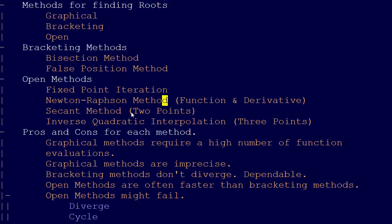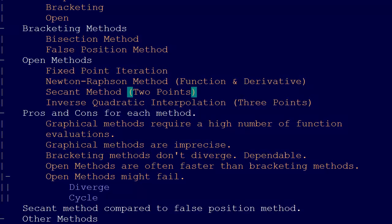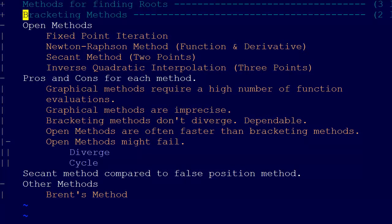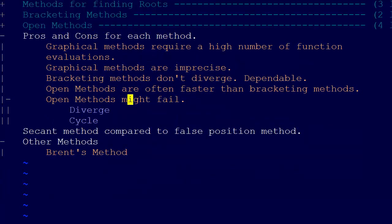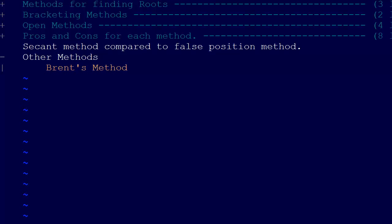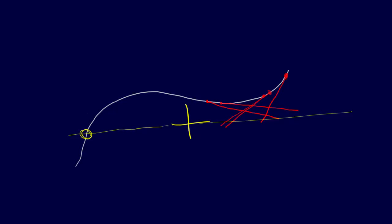The secant method uses two points, but you only need one starting point — you just perturb it a little bit by some delta x to get your second point. Now I want to compare the secant method and the false position method, because if you look at their equations, they look almost exactly the same thing.